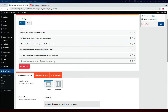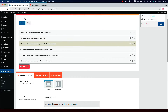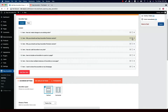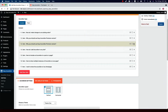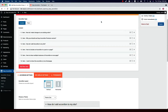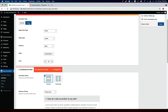You can order the accordion items by doing drag and drop. If you want to duplicate any accordion item, simply click on the duplicate icon. If you wish to delete any accordion item, click on the cross icon.